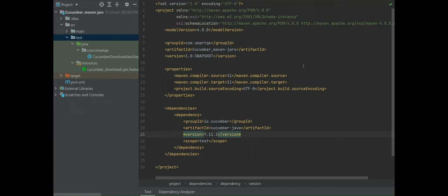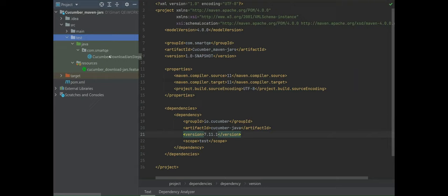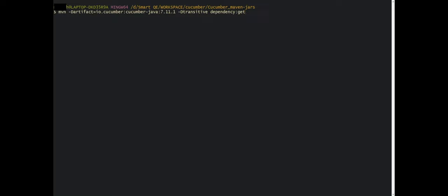The second option using the Maven build tool is by creating a Maven project — that means a Java project which has the pom.xml file and follows the Maven folder structure. You have a main folder and a test folder. The test folder is going to contain the feature file and the glue file which is the step definition file, because the feature files are written for testing purposes.